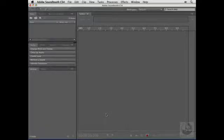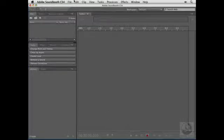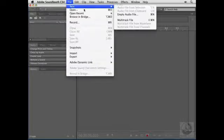Adobe Soundbooth CS4 makes it easy to combine individual audio clips into a single multitrack file. Here in Soundbooth, I'm going to choose File, New, Multitrack File.